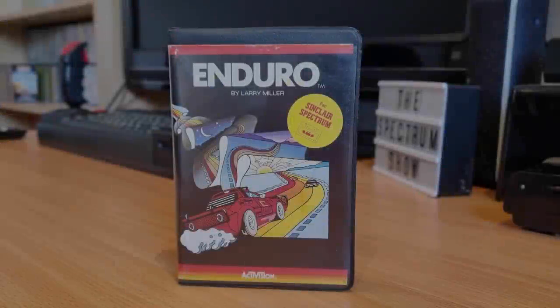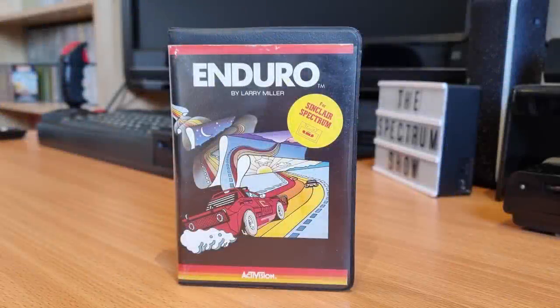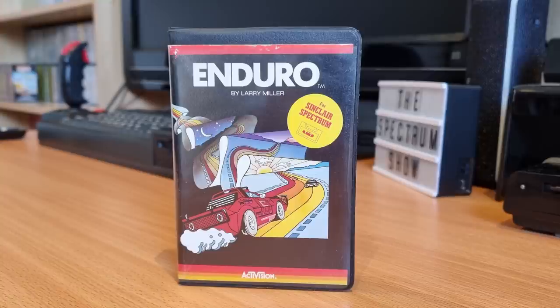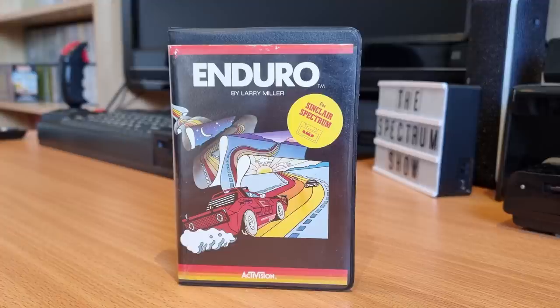This is Enduro, released by Activision in 1984. Enduro was one of several games Activision brought from the Atari VCS system to the Spectrum. The others included Beamrider, Hero, Pitfall, Lost Cabins, River Raid and Zenji.